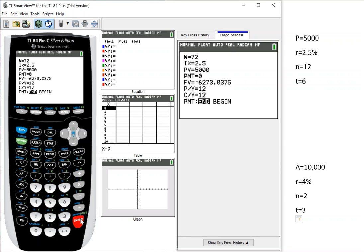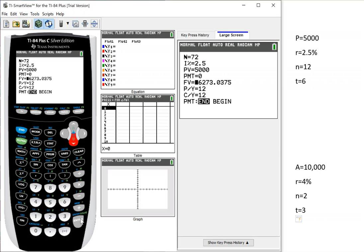So I have my N, big N, which is N-T, interest, leave it as a percent. Don't change it to your decimal. My present value, zero payments. My PY, my CY, make sure the payment is at the end, and let's go back up to what we don't know. We don't know the future value. So future value is like saying future amount.